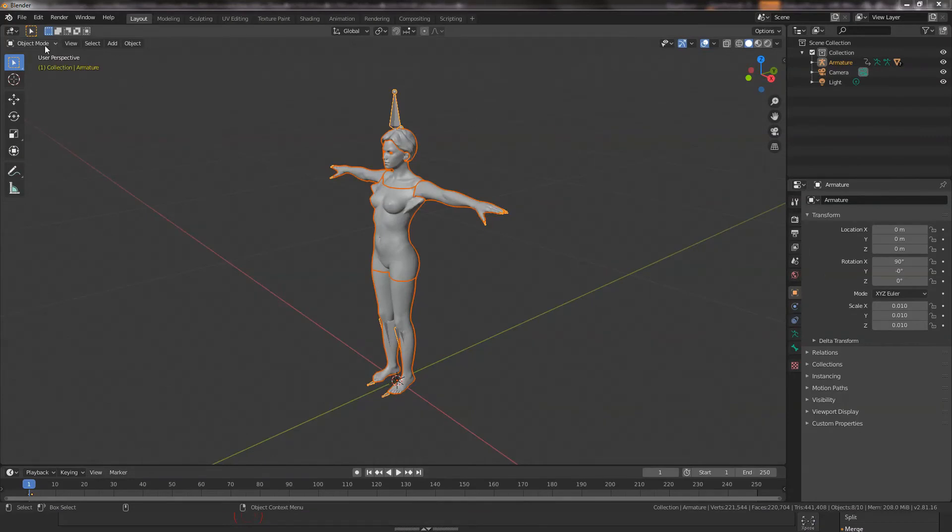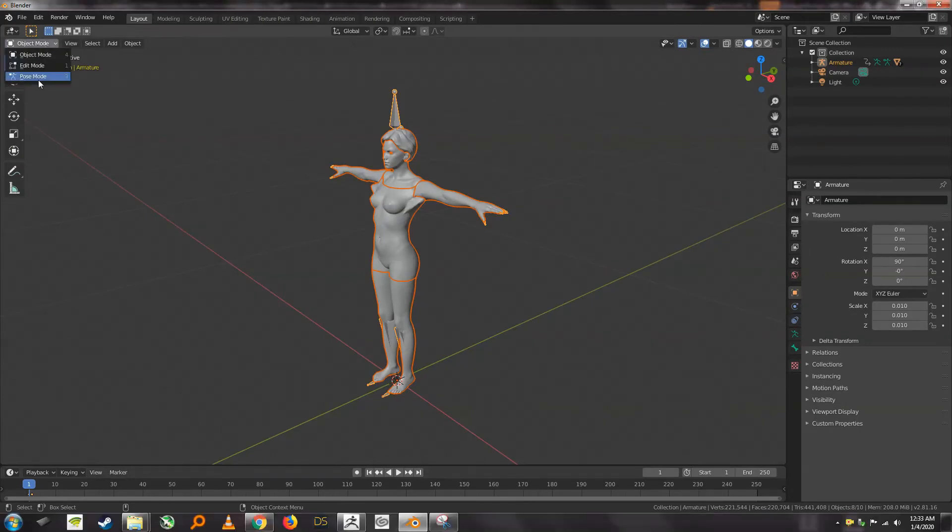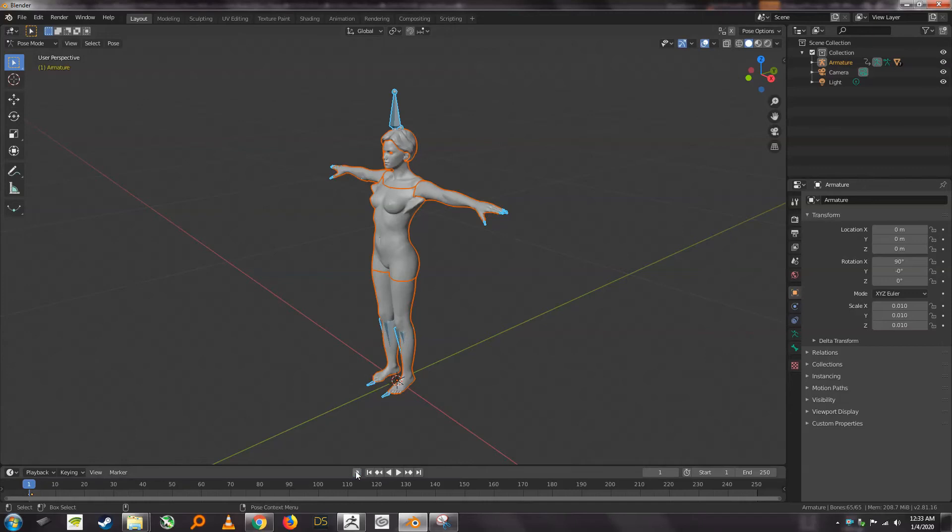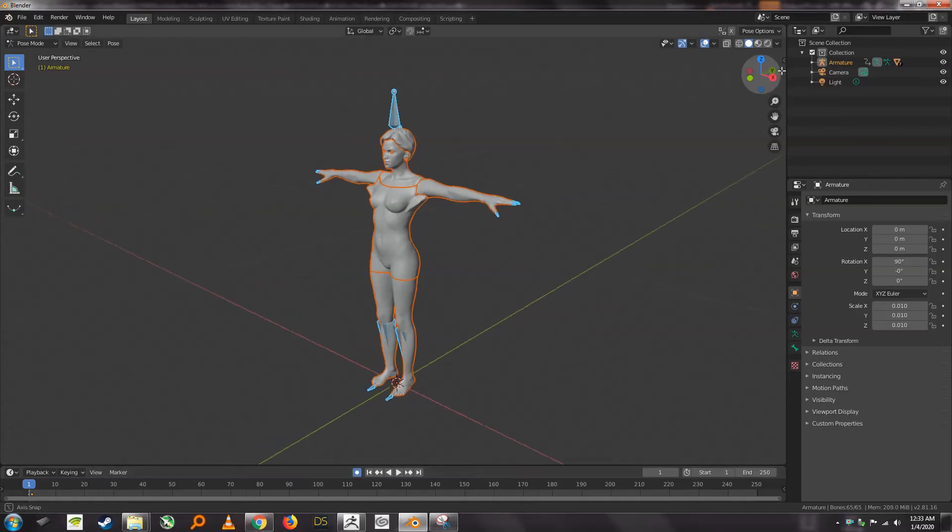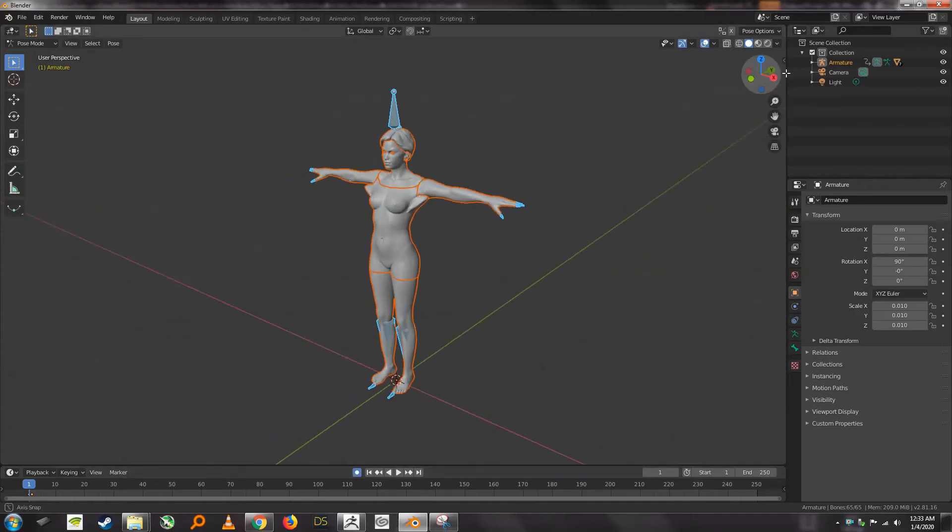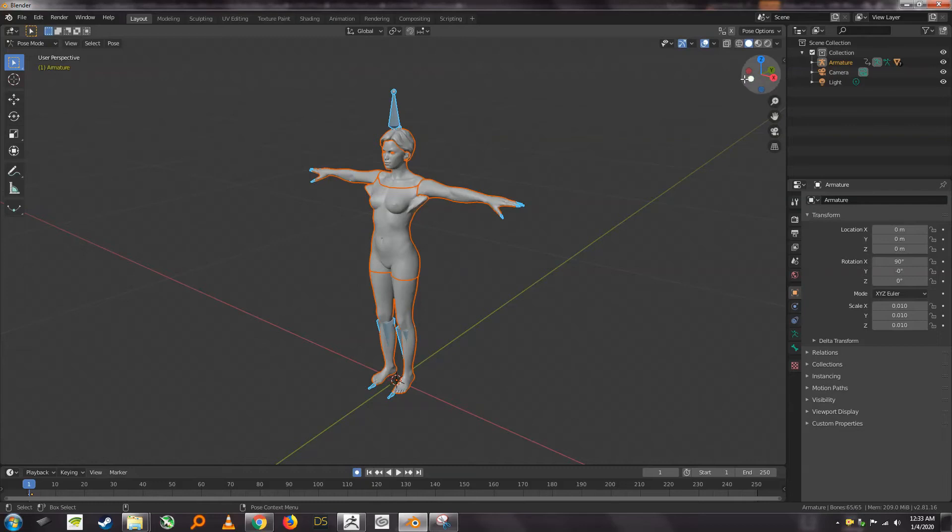What we're going to do is we're going to go into pose mode and we're going to turn on Auto key, and what this will do is every time you move a joint or whatnot it will actually record it to the key, because Blender can be a little bit weird about just completely erasing your pose if you don't do this.